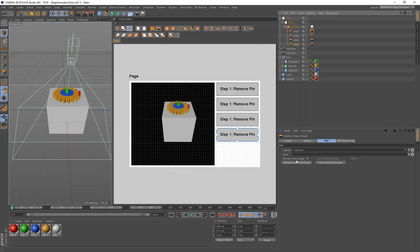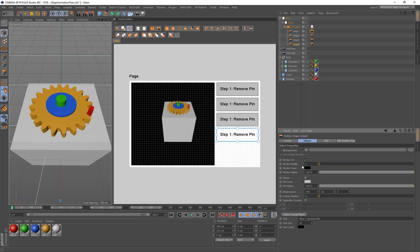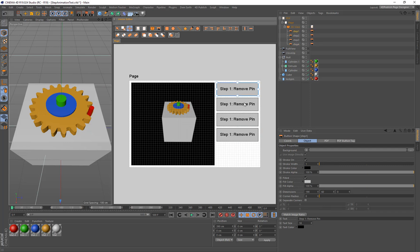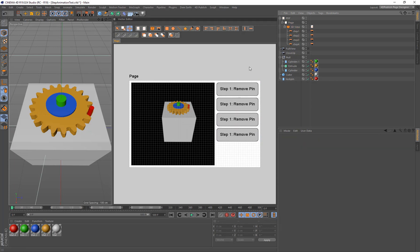If we wanted, we could create thumbnails for all these by clicking 'render camera preview'. I'll remove that for now. I also need to turn the background back on by clicking filled. We can also give these buttons a little bit of rounded corners just to make them look a little bit nicer. So that's our setup - let's see what it looks like when we export it to PDF.